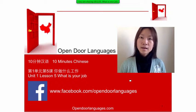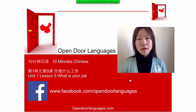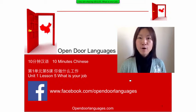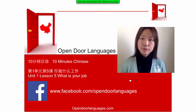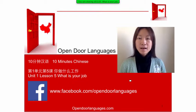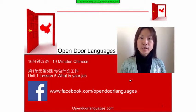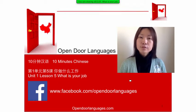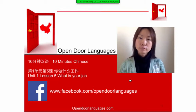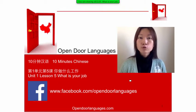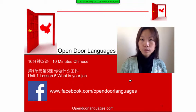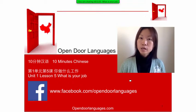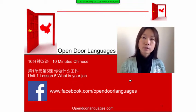Hello everyone, I'm Emily from opendoorlanguages.com. I'm here to help you learn Chinese in just five to ten minutes per day. Today we're going to learn about jobs — you are going to learn how to tell your friends about your job.